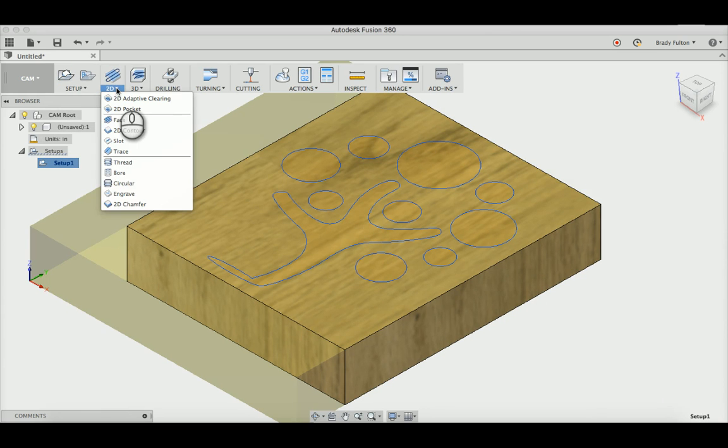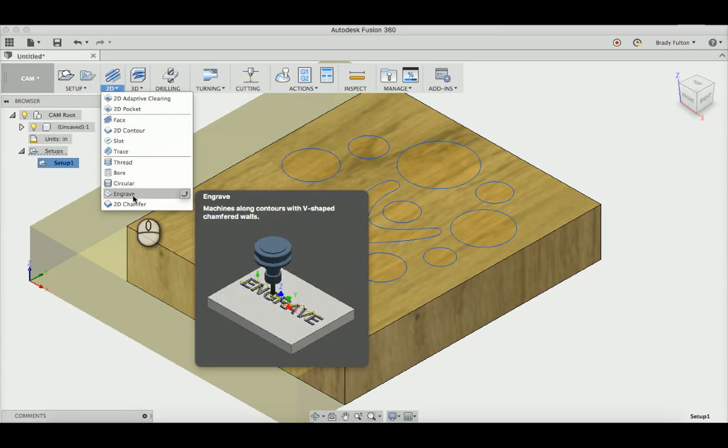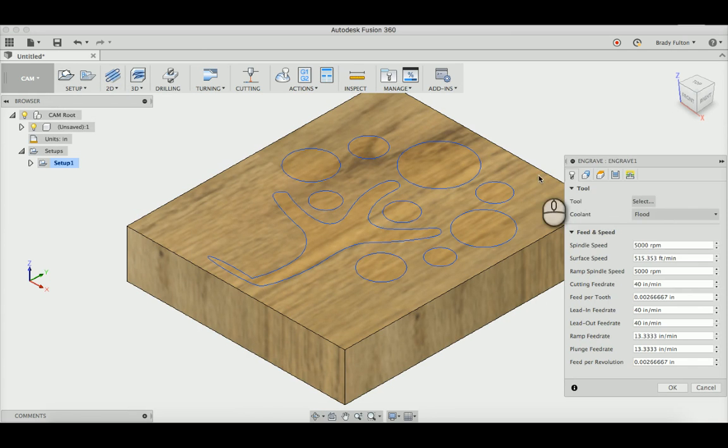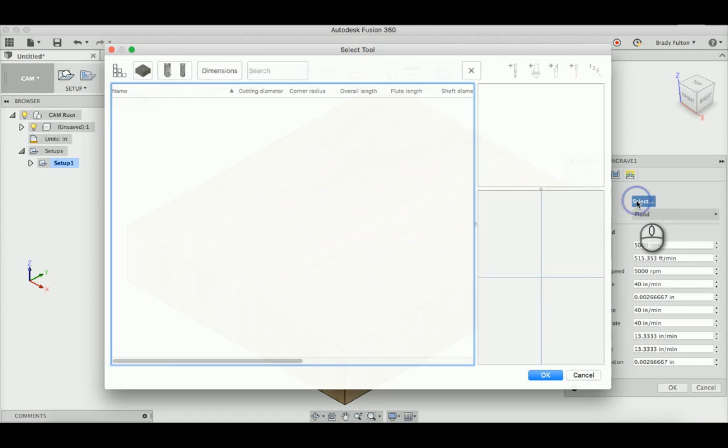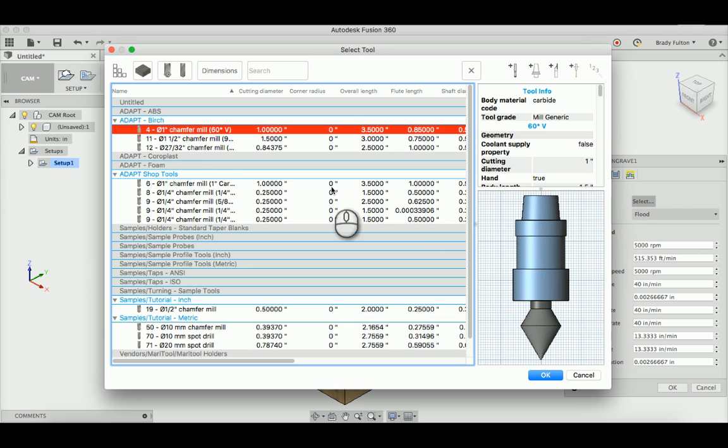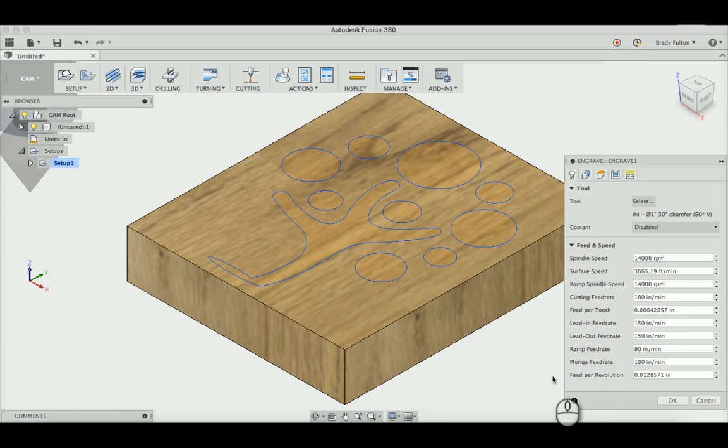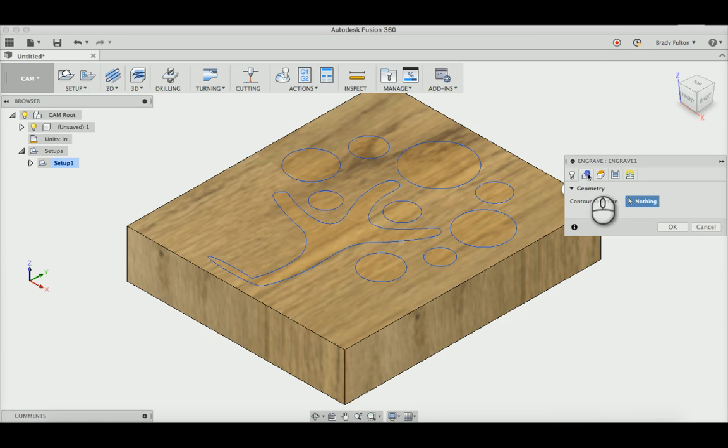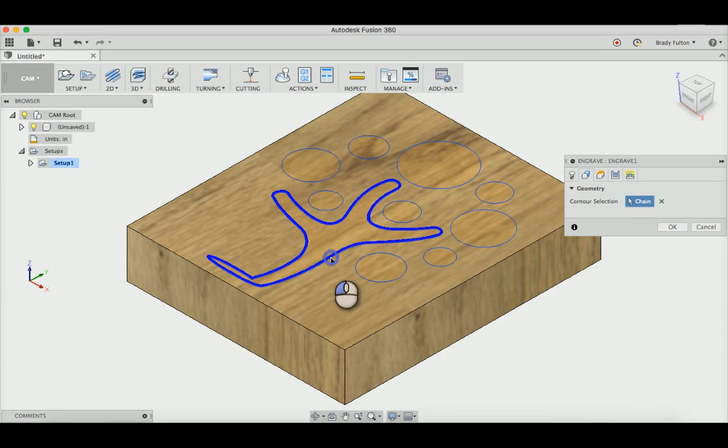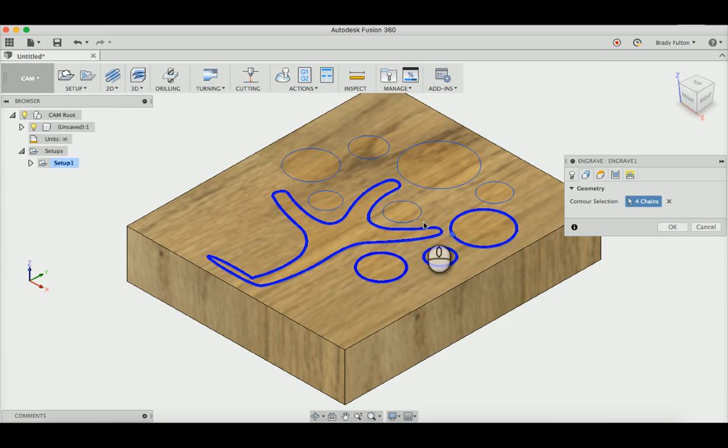And I'm going to create my toolpath under 2D. I'm going to go to engrave and select my tool. We've got this 60-degree chamfer mill that came with our Shapeoko. So I've got that set up, I'll just use that. For contour selections, you can just go around and click all these.